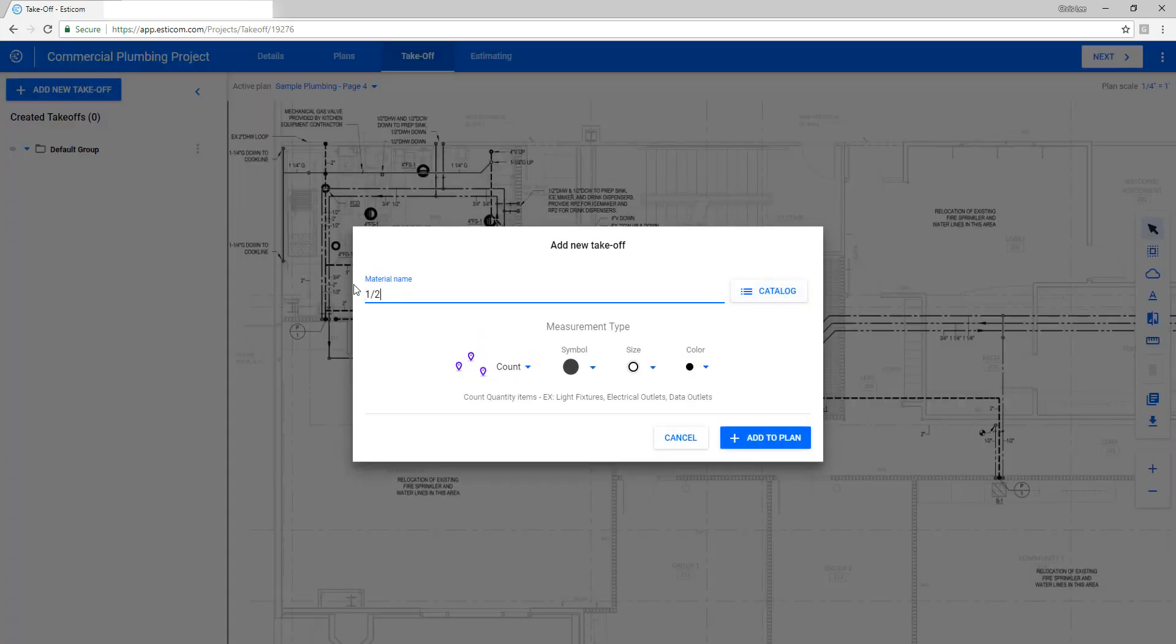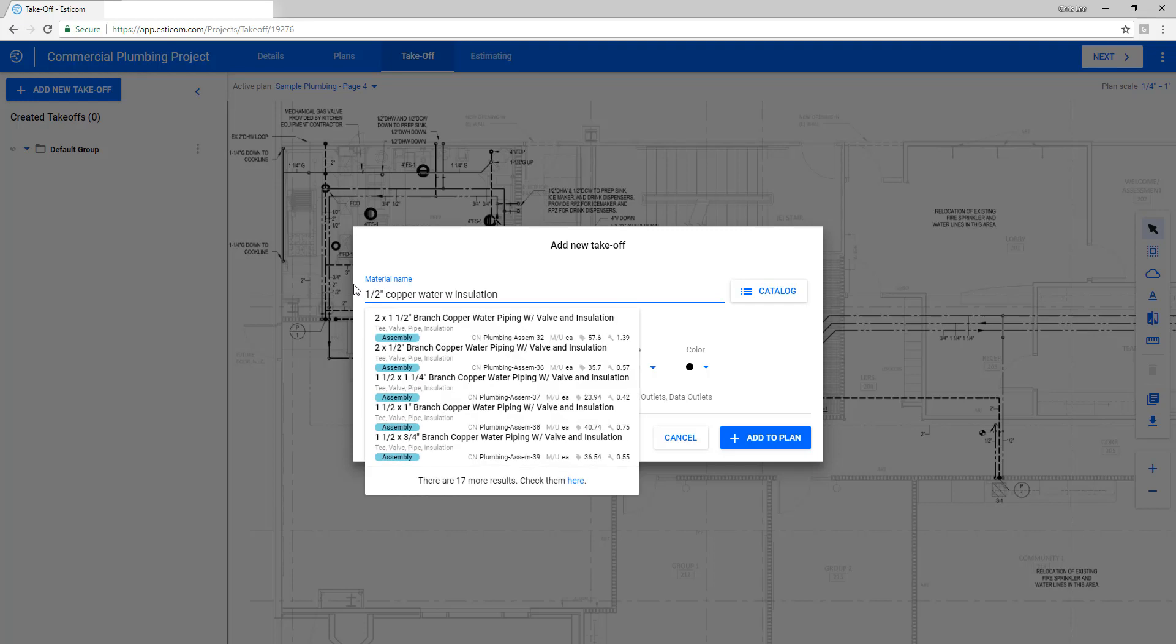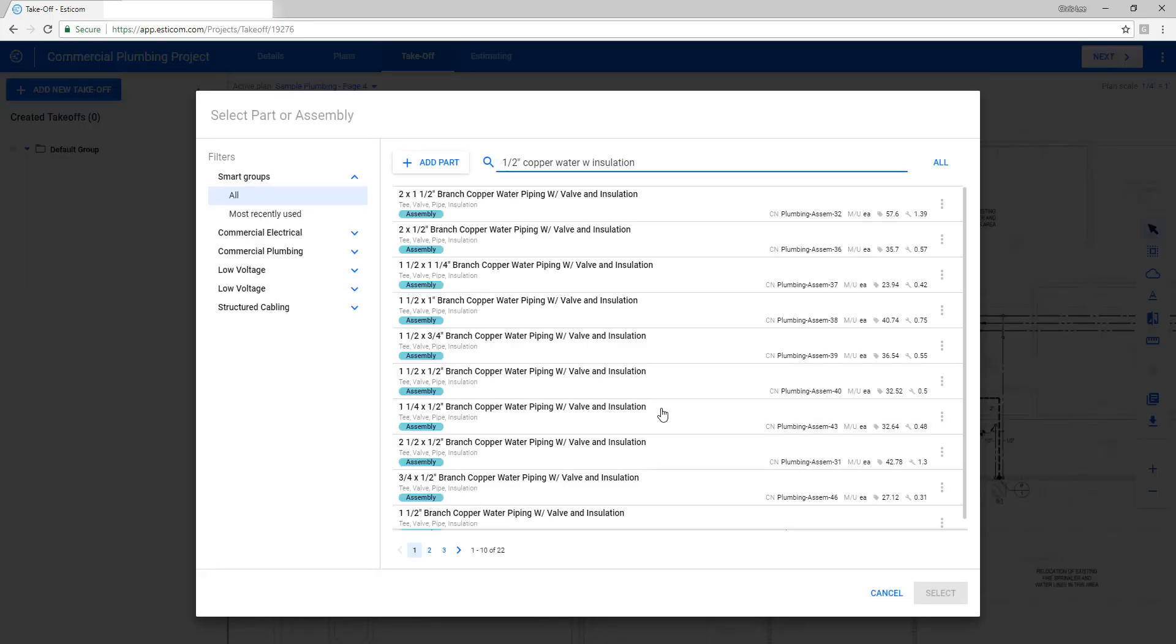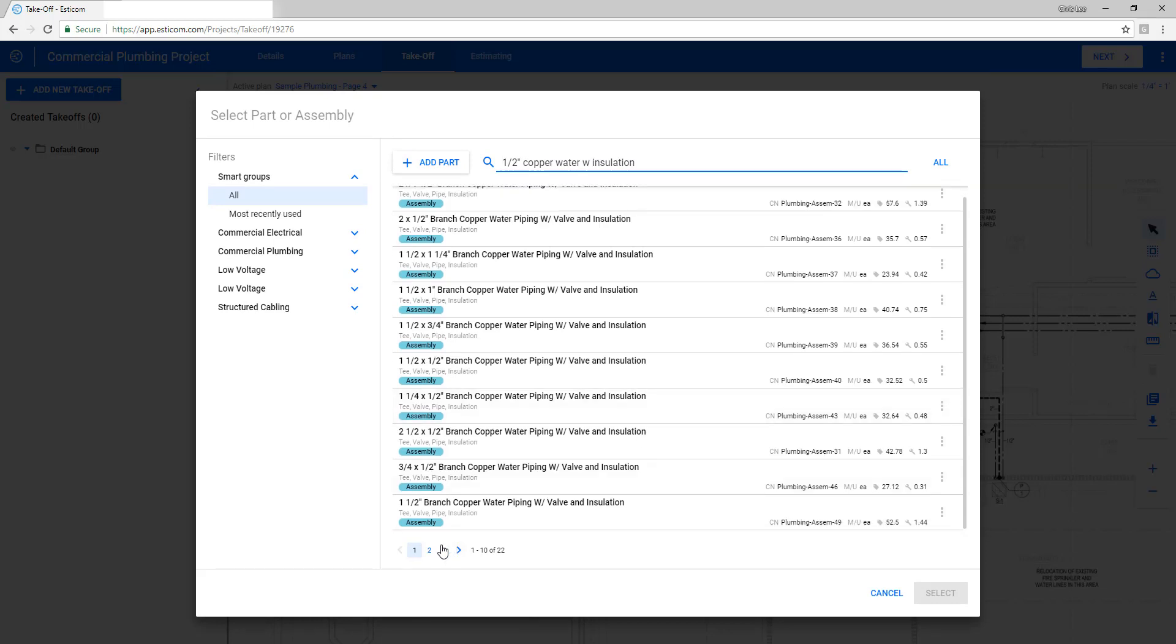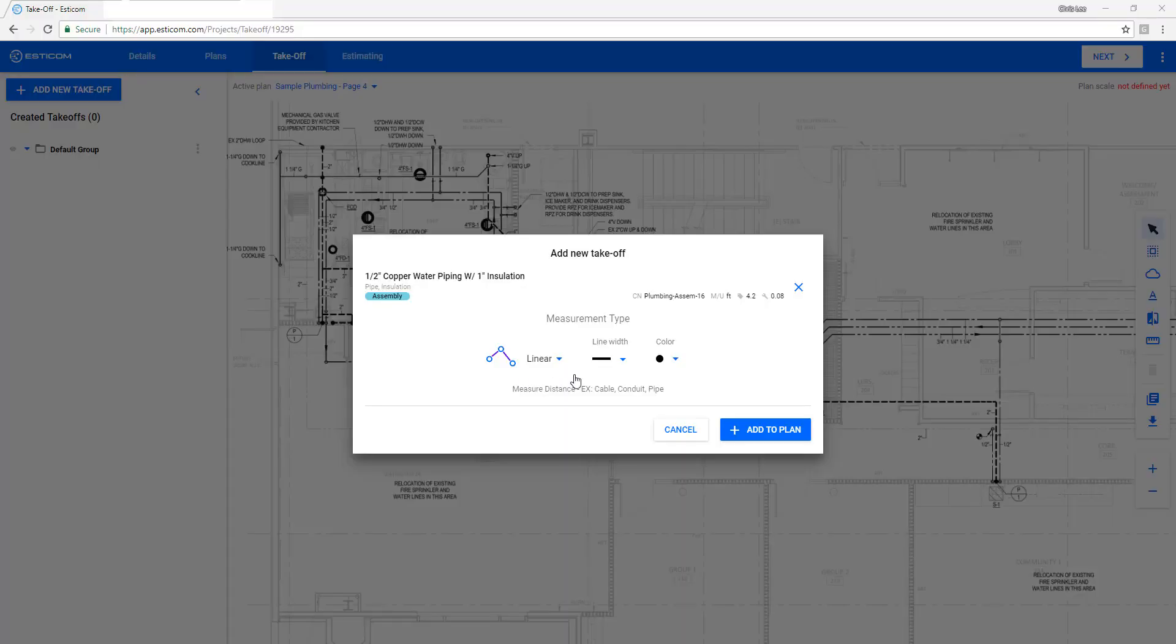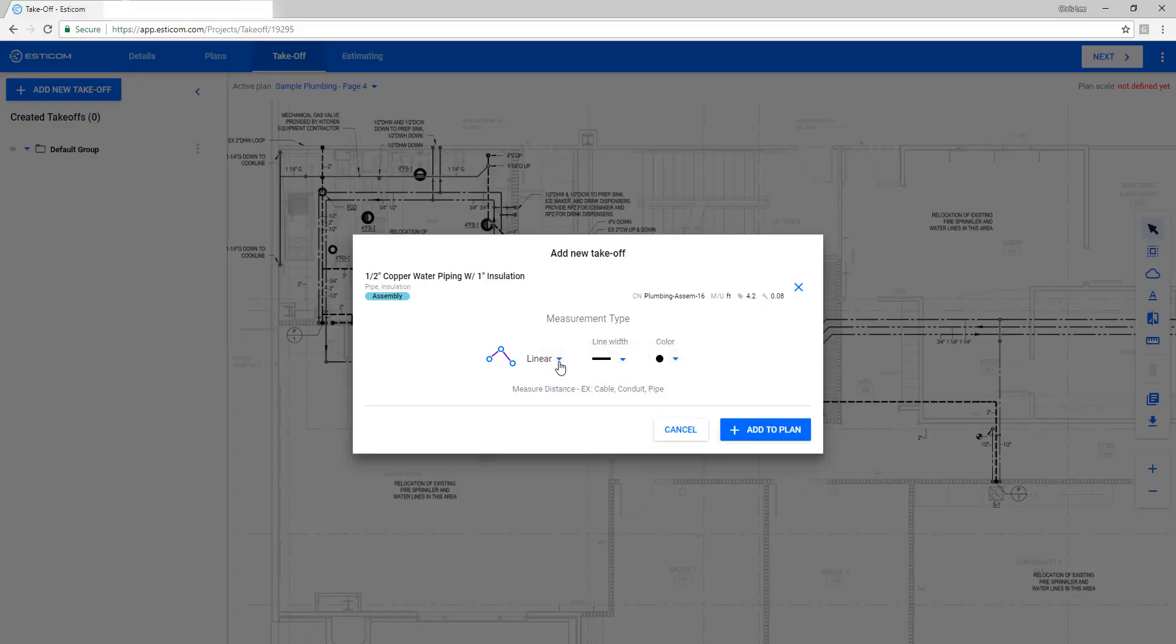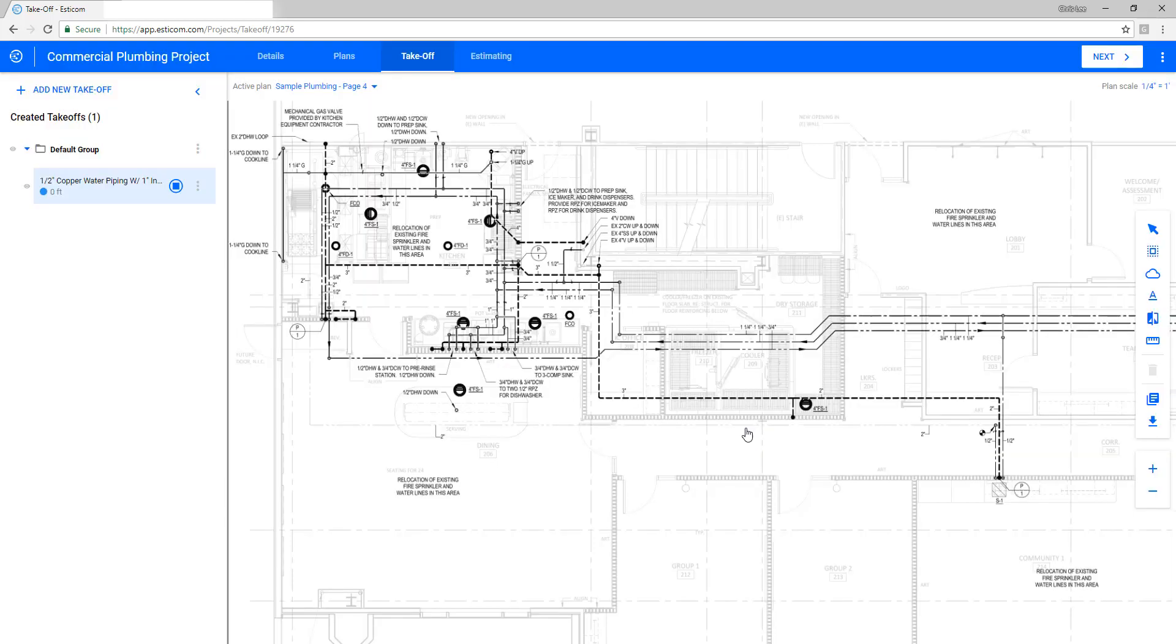Let's begin our takeoff by adding a half-inch copper waterline that's depicted on the drawing. Esticom includes a commercial plumbing database of parts and assemblies out of the box with national average pricing powered by Craftsman. You can adjust the database as you see fit or build your own custom material database. Now you'll want to choose the takeoff type and adjust any other takeoff properties.